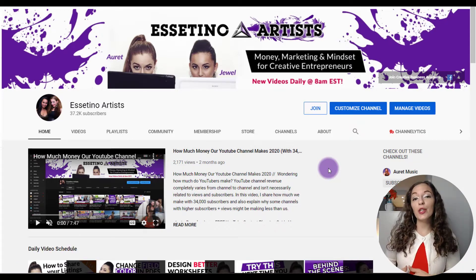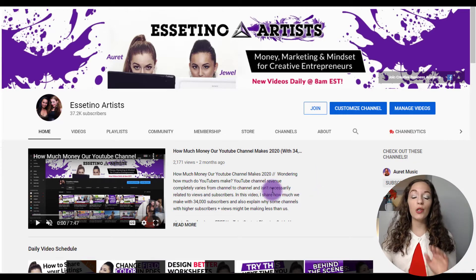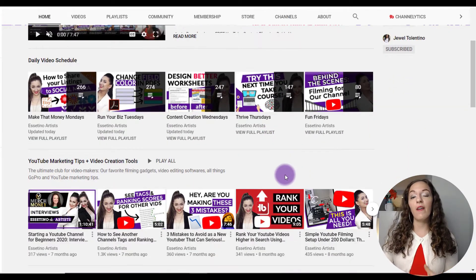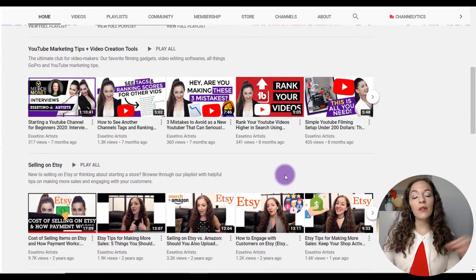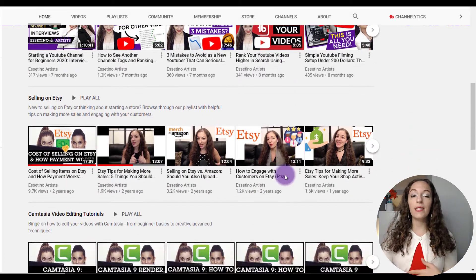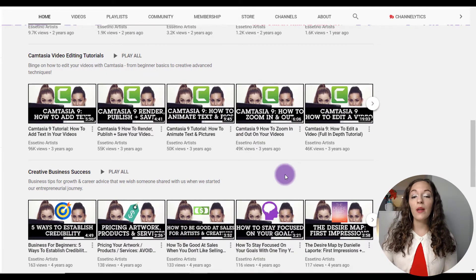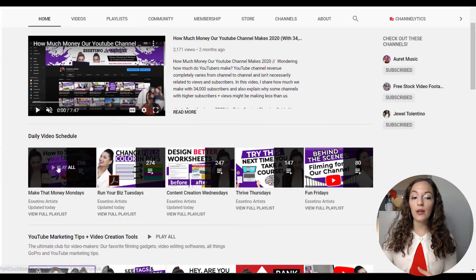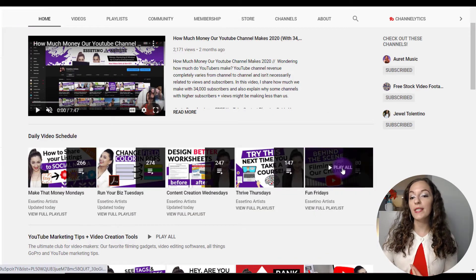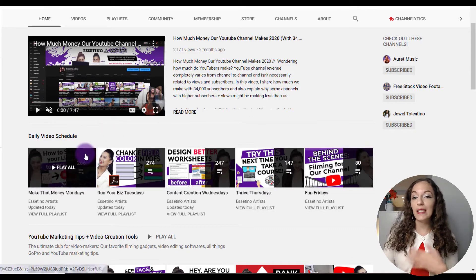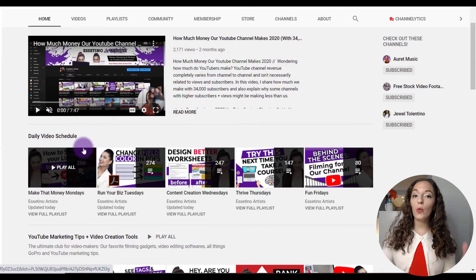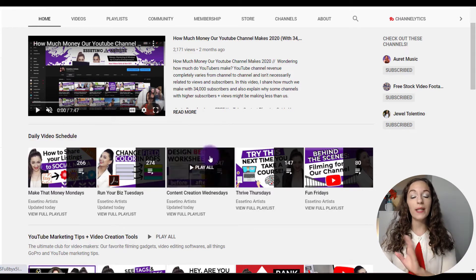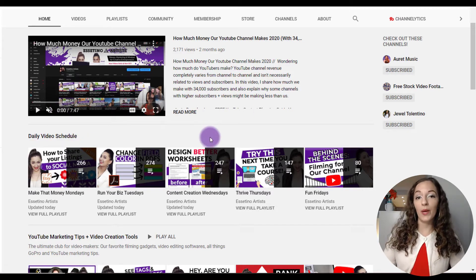In today's video, I'm going to show you how to arrange your playlists like you see here on our channel, so that you can feature different types of playlists to let your viewers know what your channel is about. And you can also feature a set of playlists like you see up here. For example, we want to feature our daily video schedule, so we featured each of those playlists Monday, Tuesday, Wednesday, etc., right on the homepage.